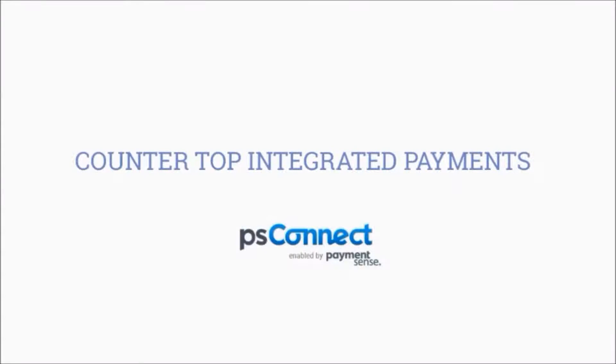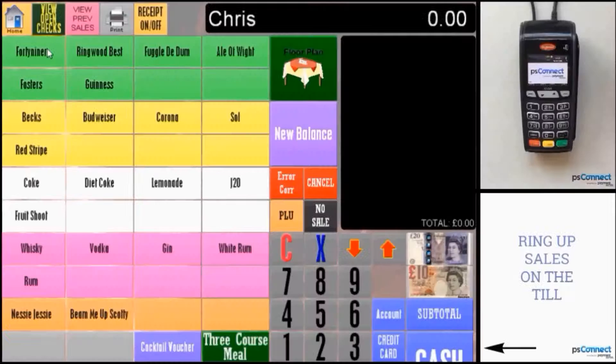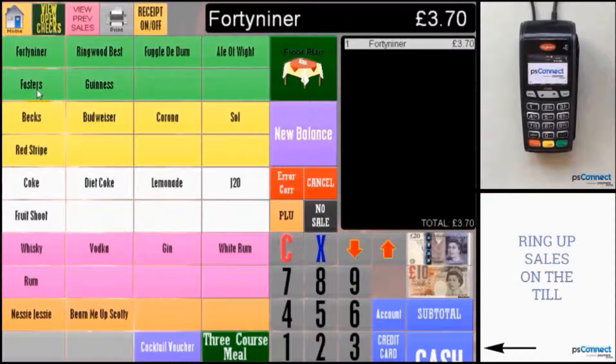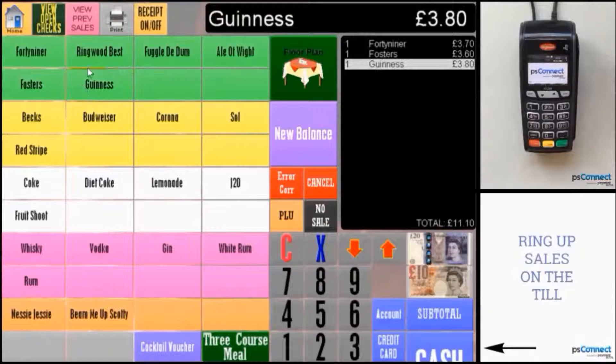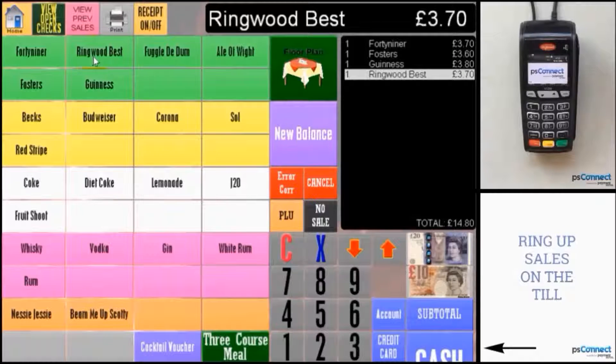This video shows a standard retail card transaction. Enter sales on the EPOS terminal.